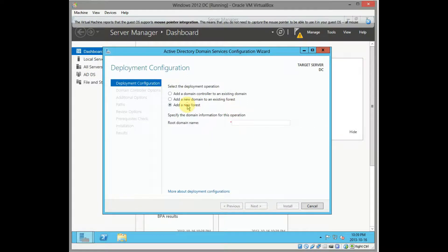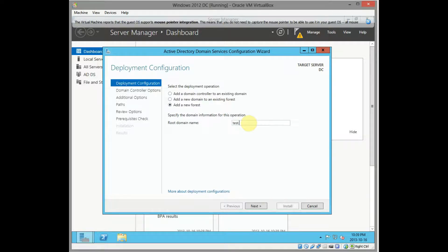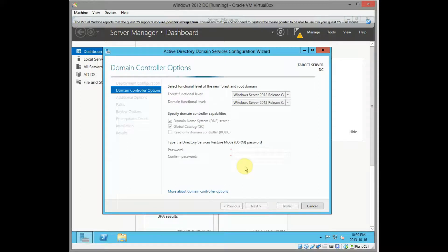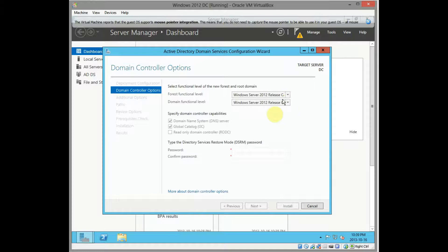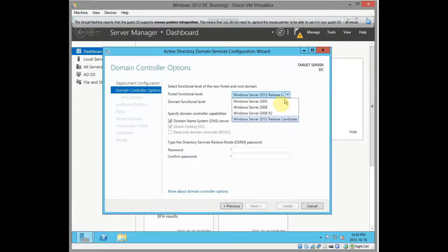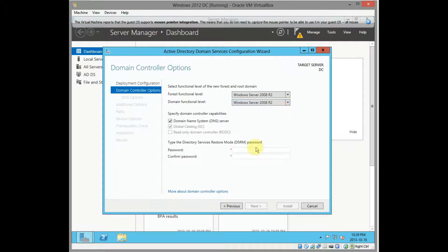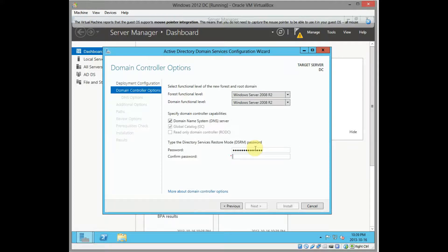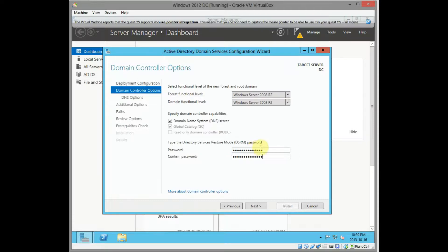This is a new forest so I'm going to click on new forest. I'm going to call it test.local. Click on next. There we go. I'm just going to make my forest functional level to 2008 R2. So we're going to do your password for your disaster recovery restore mode. Okay, it's happy with all that. Click on next.